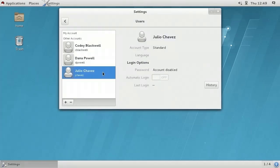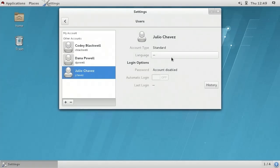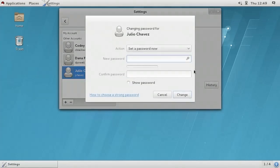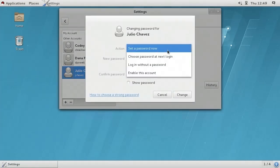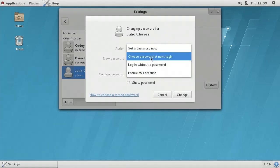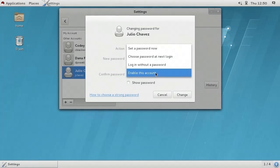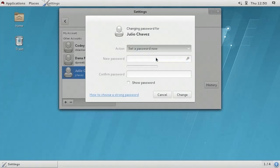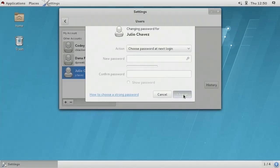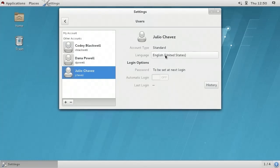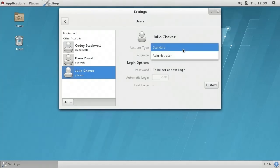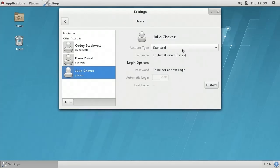We can now see we have an account for Julio on this local Linux system. When I select that account on the left, I can see that the account is disabled. If I click on Account Disabled, I have a number of options: I can set the password for this user now, choose the password at next login, login without a password, or choose Enable this account. I'm going to select the option that says Choose Password at Next Login, and then I'll click Change. On the right, I can change the account type, perhaps from Standard to Administrator, and select their login language.